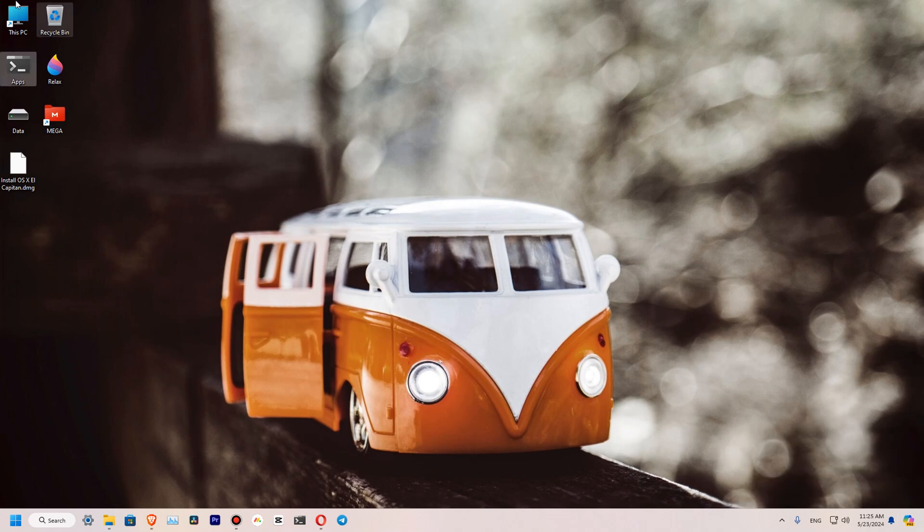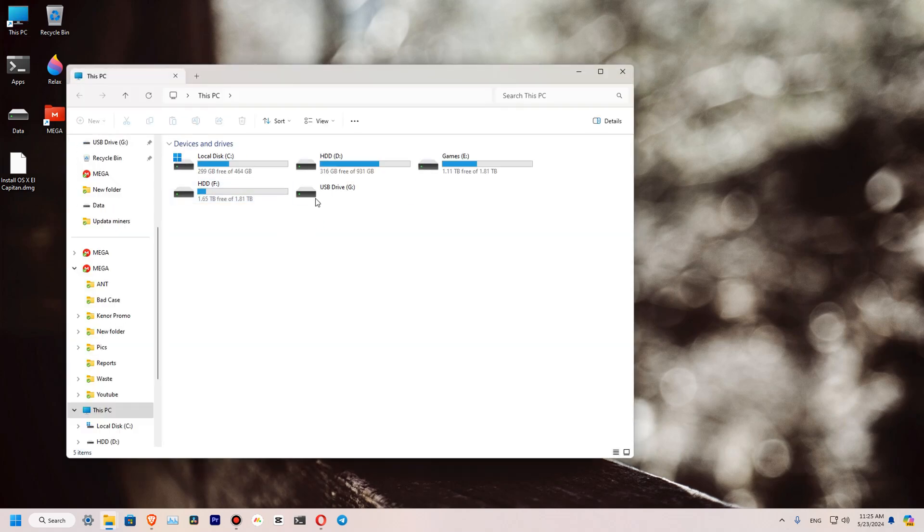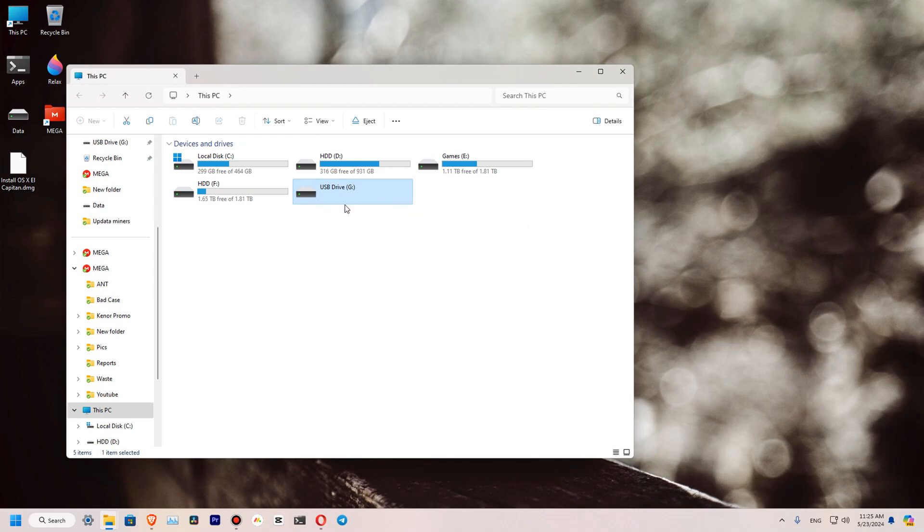So let's see our drive. So it's over here. Windows cannot read it, which is okay since this is a Mac partition now.